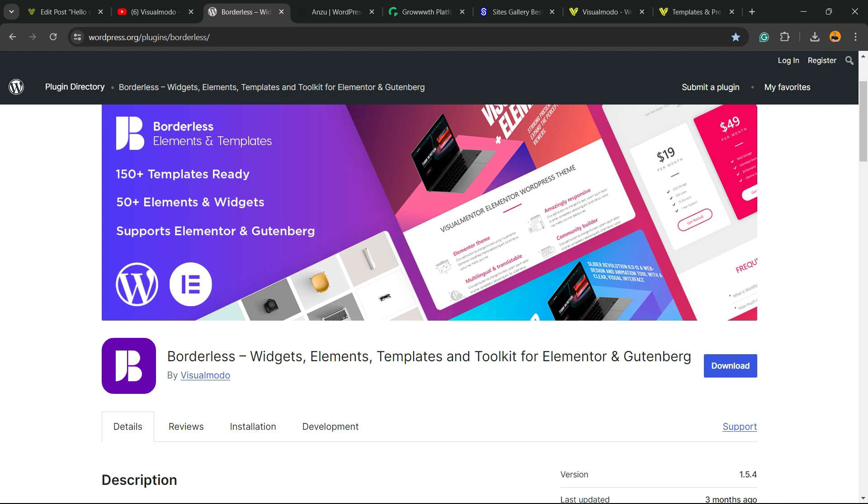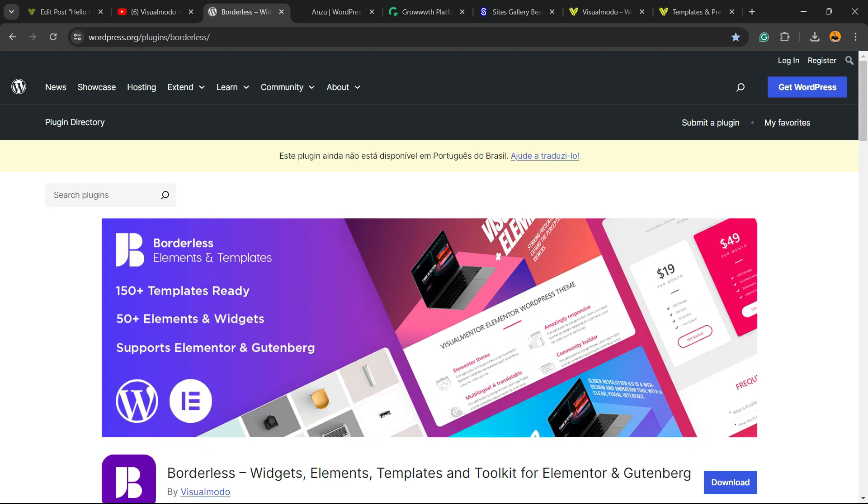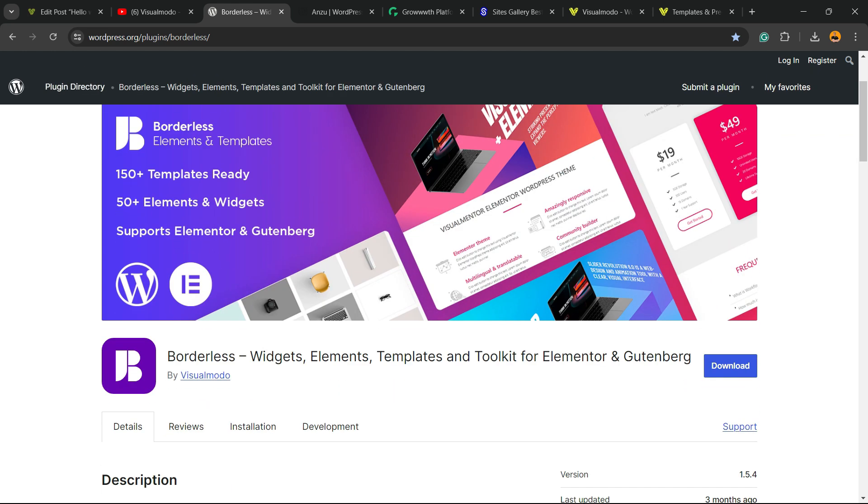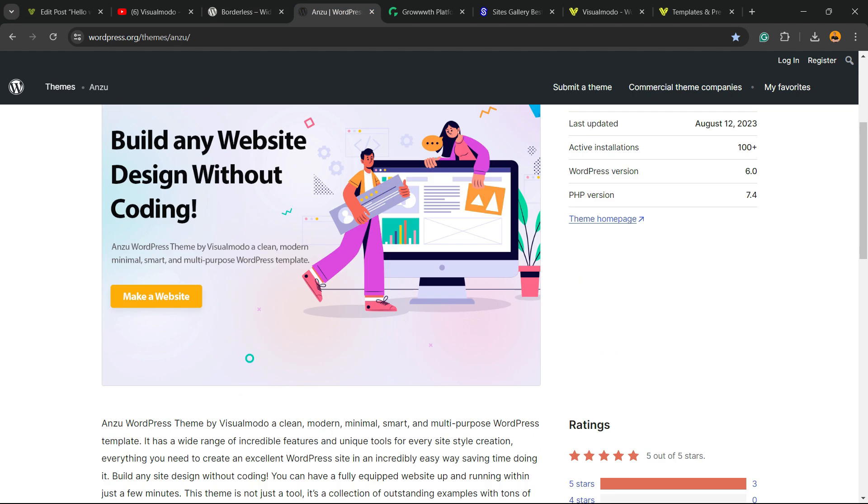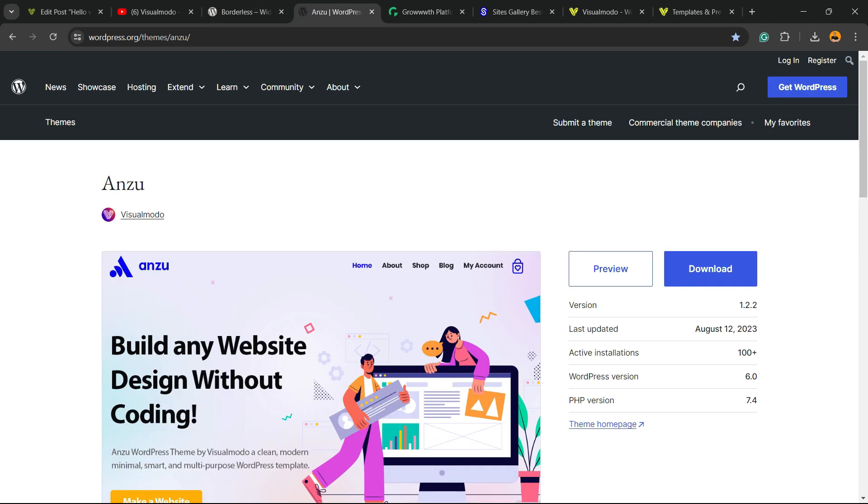In addition, we have Anzu WordPress theme, a theme that gives you pre-built websites that you can import with a single click, also downloaded on WordPress.org. It's the best free WordPress theme.